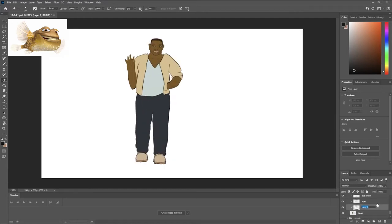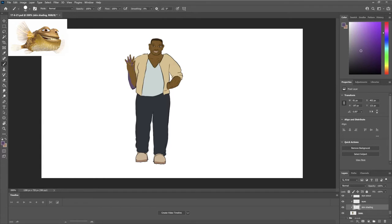We're drawing Finding Nemo characters as people. This is Bloat, the puffer fish. No longer a puffer fish, obviously, since we're drawing them as people.